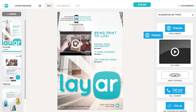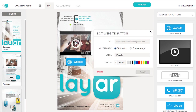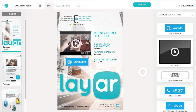Next, we'll add a link button by entering the URL and label we want for it. You can also use your own custom image for any button if you like. There's no need to save your work — the Layer Creator now autosaves all of your work so you never lose any progress accidentally.